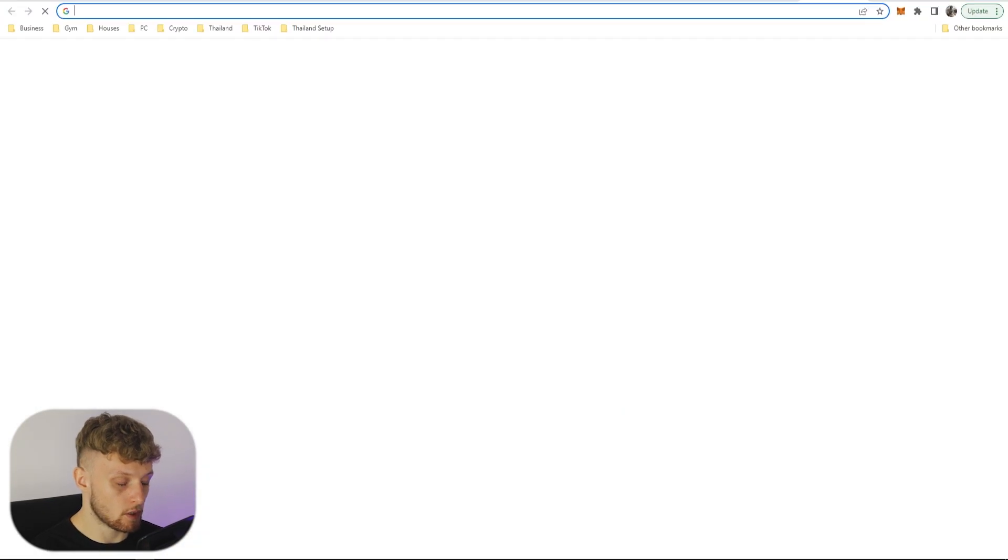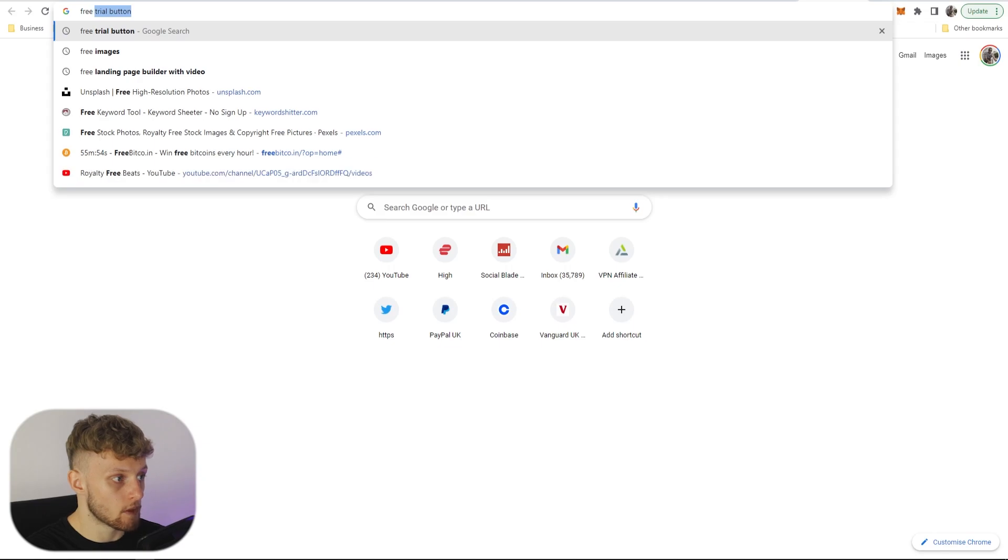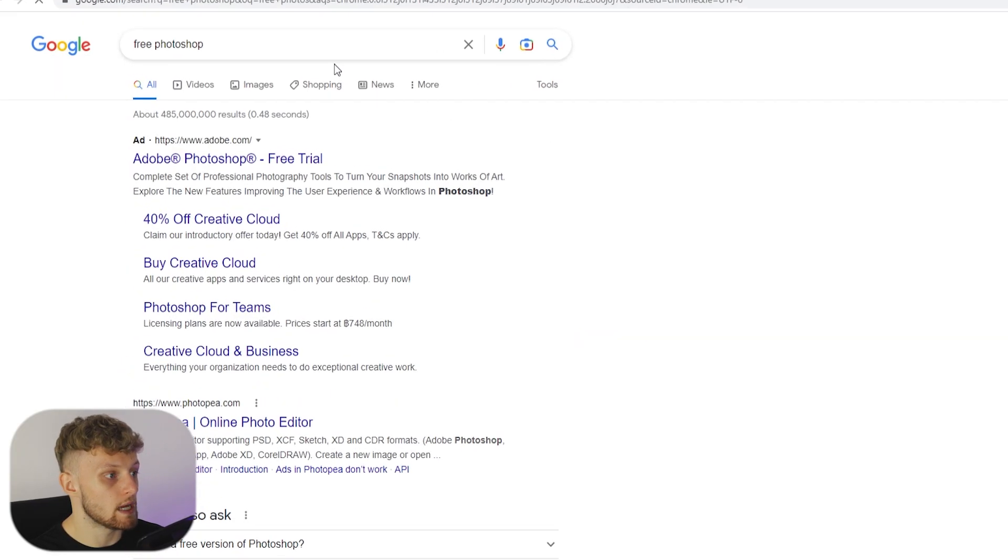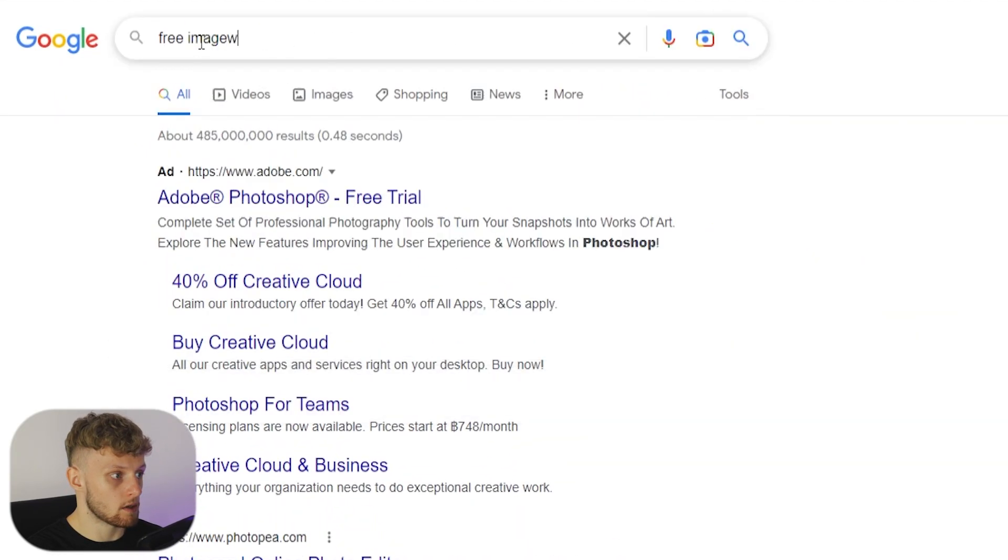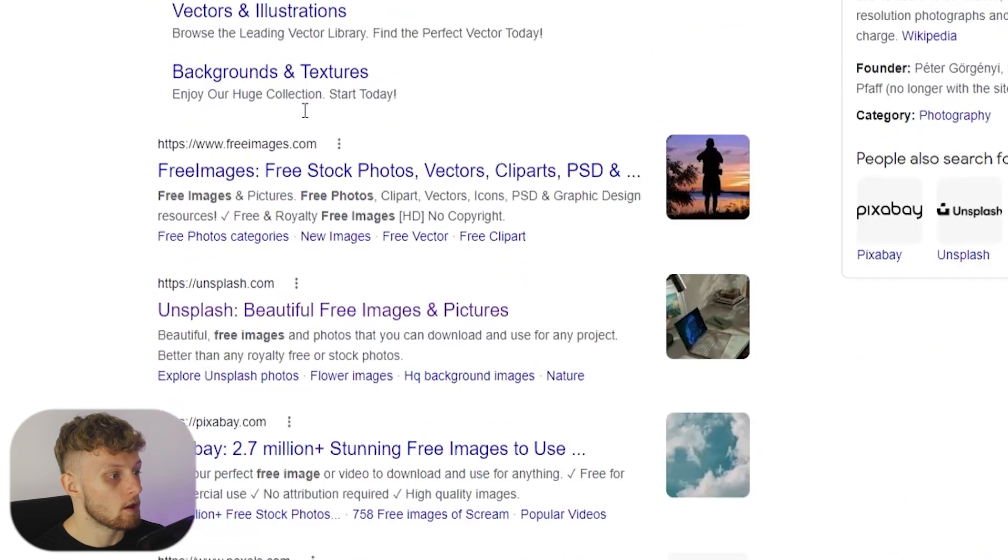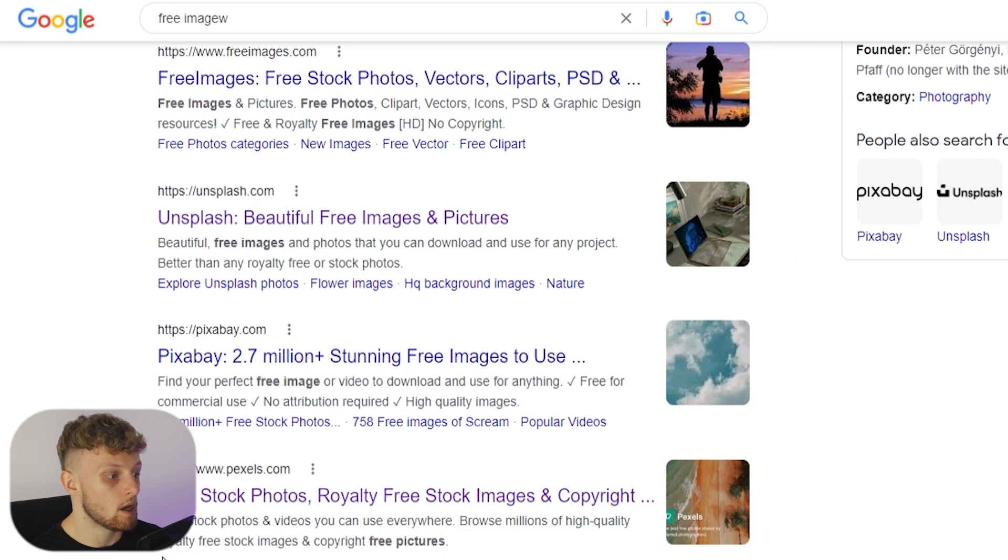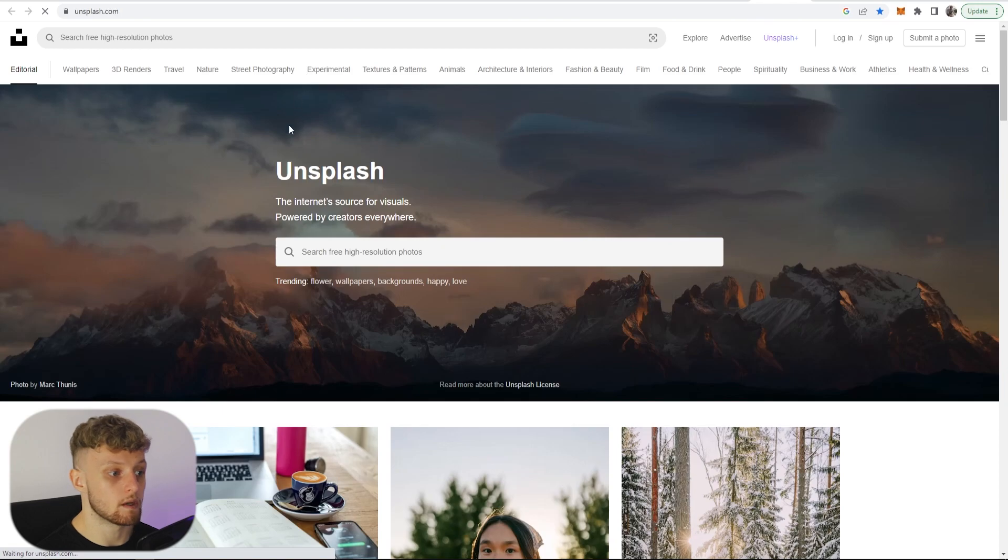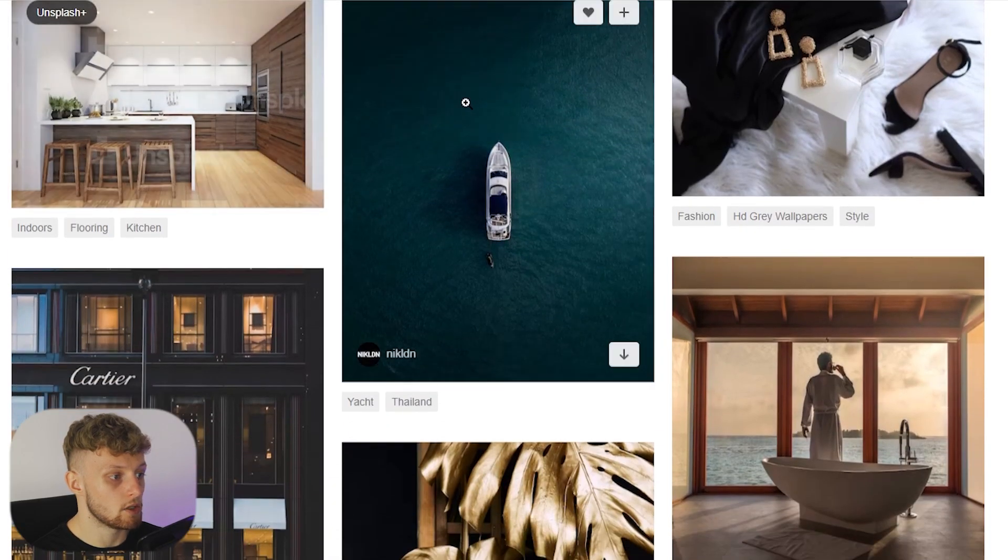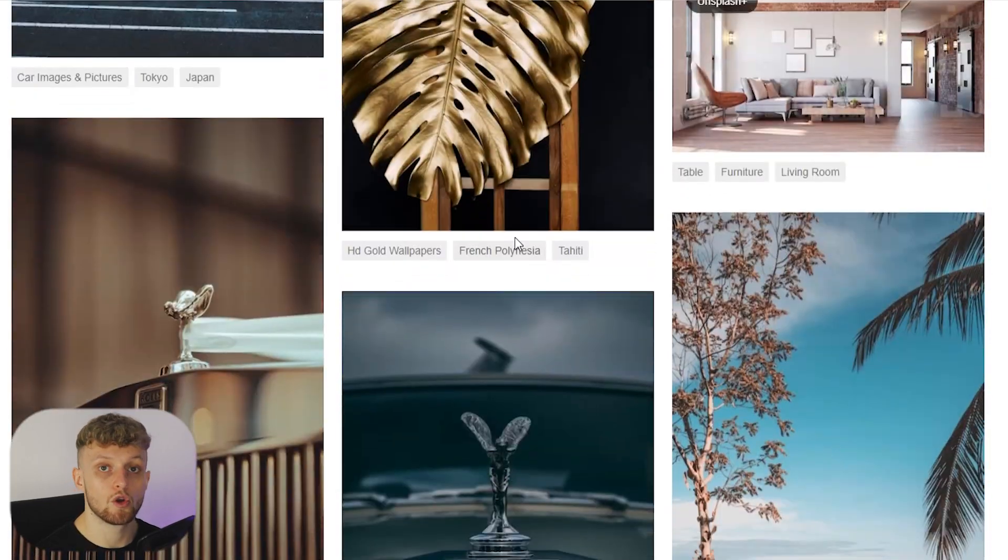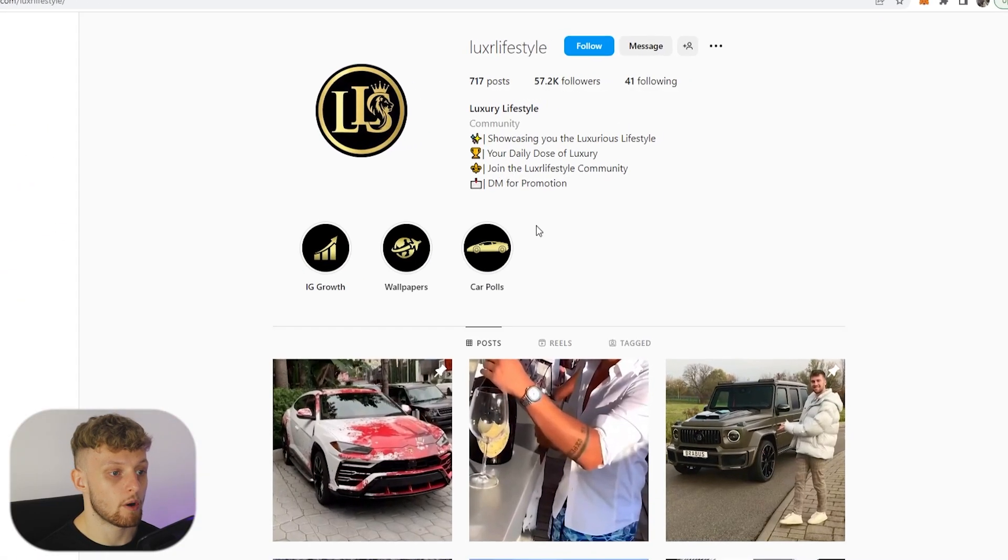If you just go ahead and do a Google search for free photos or free images, you can see here you can use all of these images on these websites. So Unsplash is a popular one, Pexels is also a popular one, and you can go ahead and make searches within these websites. So if you search for luxury you can see here you can upload these luxury images to your Instagram page and start to grow it and gain a following.